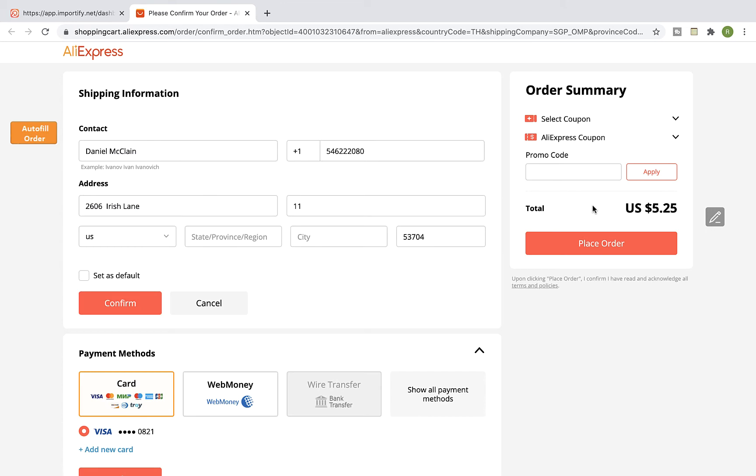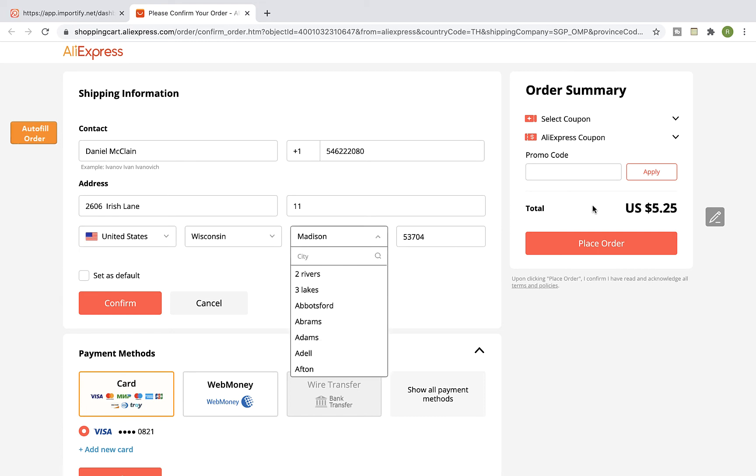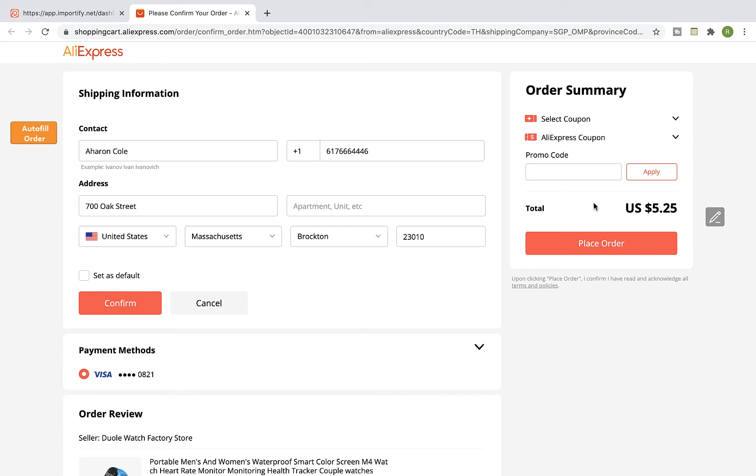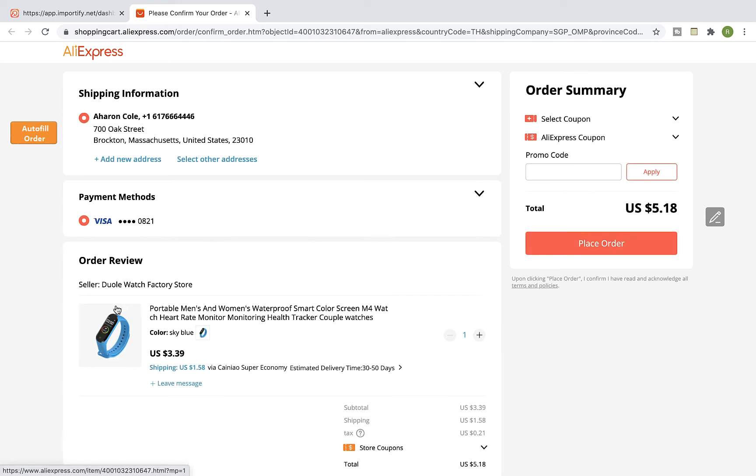On the checkout page, wait while Importify auto-fills your order customer's details in the shipping information. Once the shipping information is completed, click on Confirm, and then select your payment method and place the order.